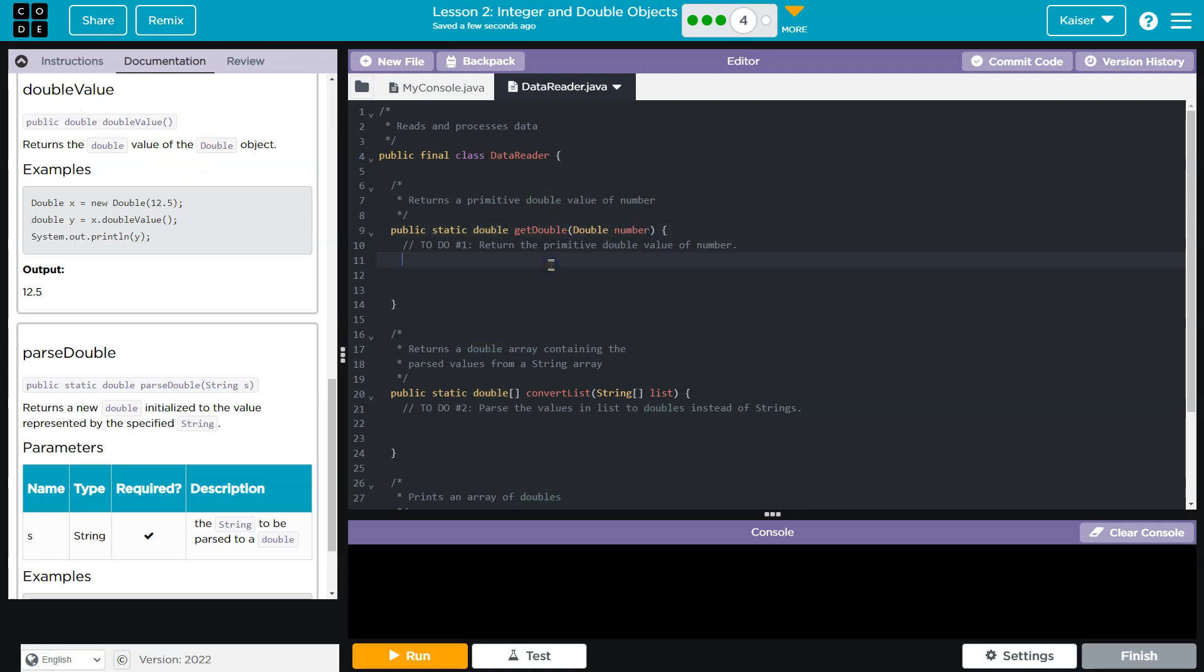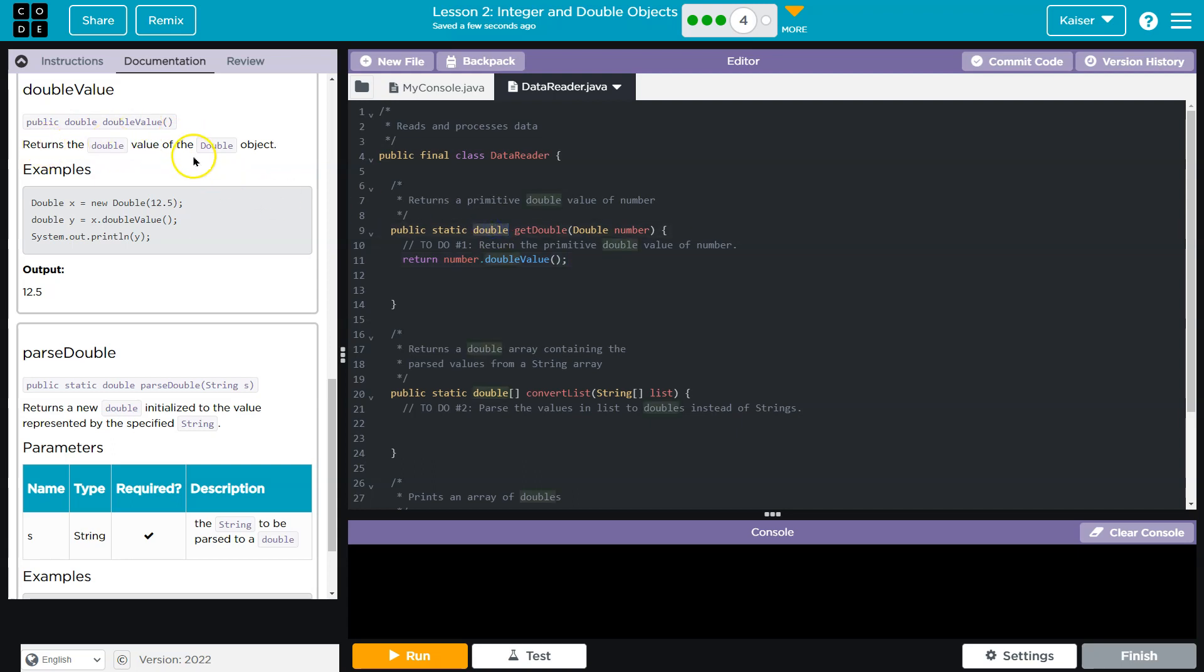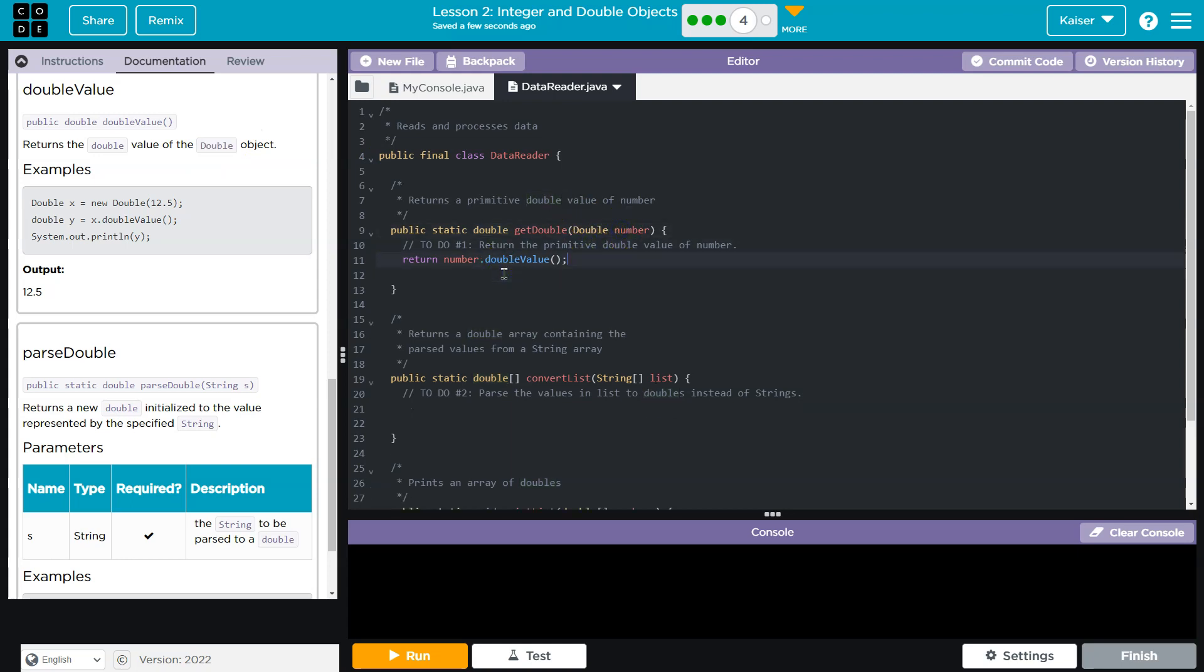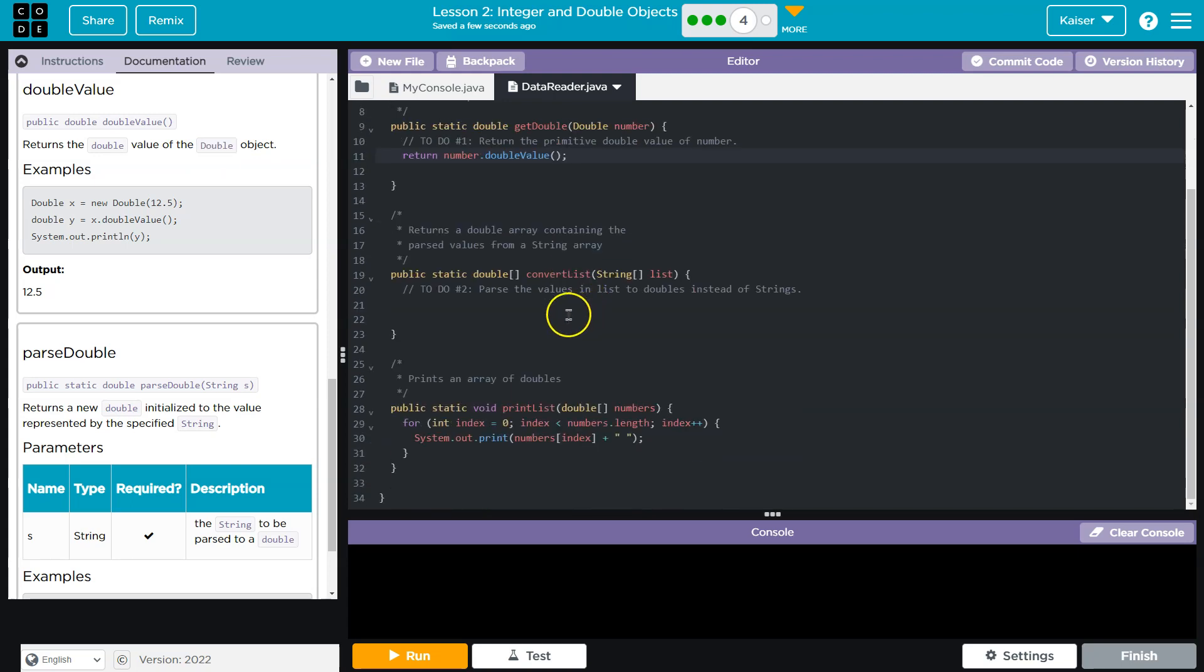And so it looks like I can do return number dot doubleValue. And the reason I'm saying this, the reason I believe this is true is because it says right here, double, doubleValue. It returns a double. What do we need? That of a Double value object. What is this? Double object. Okay. That one's done. Now let's take a look down here.